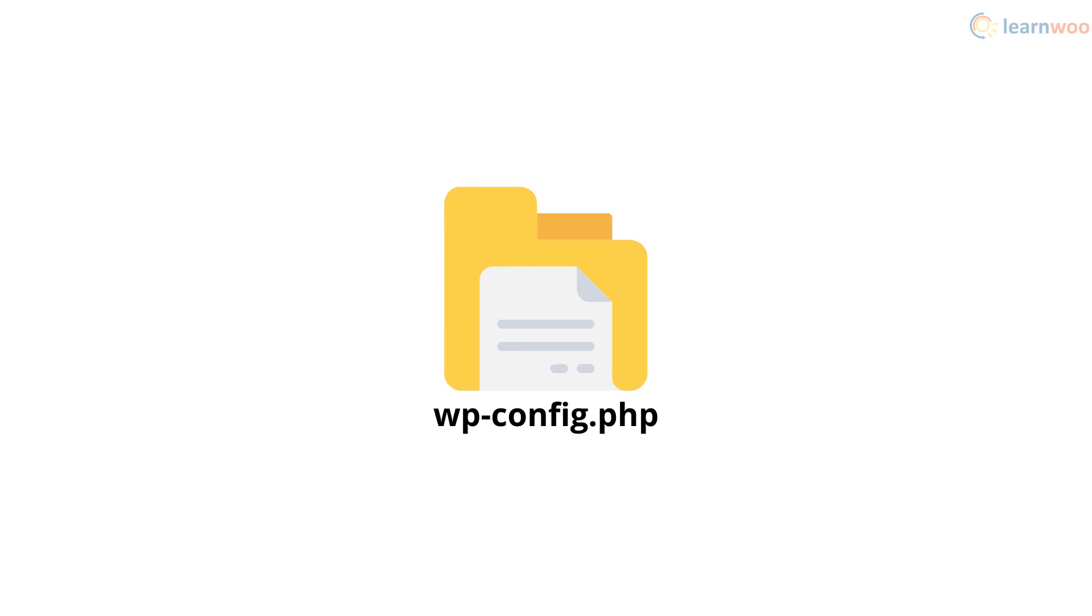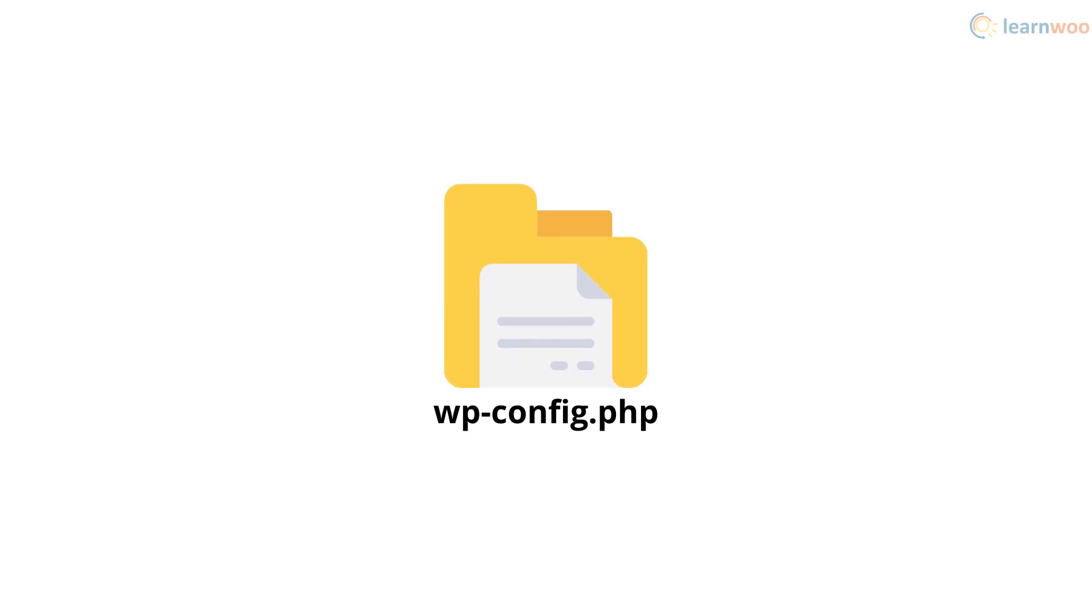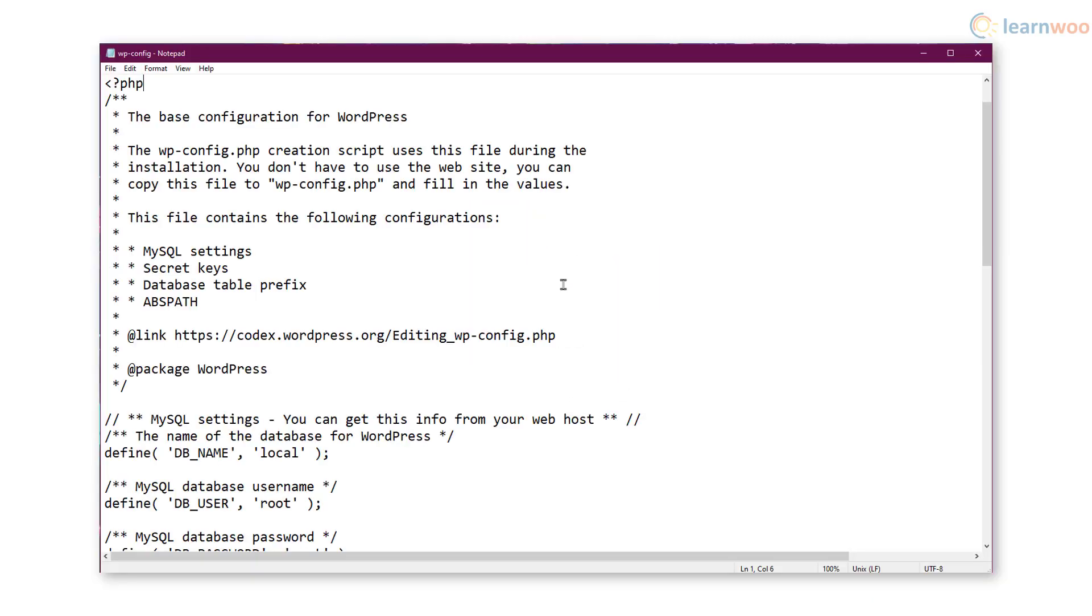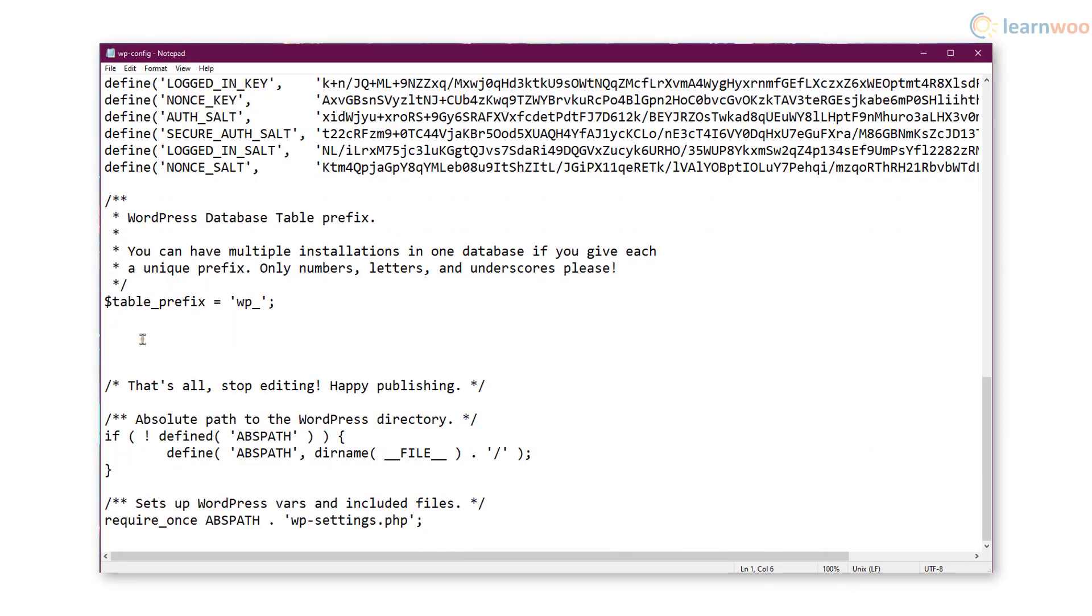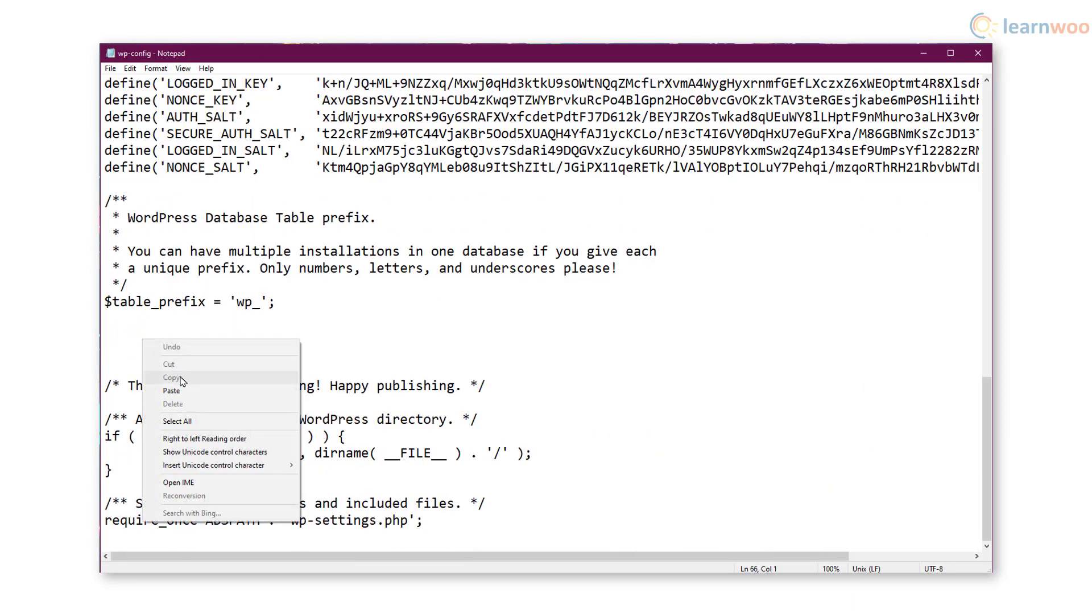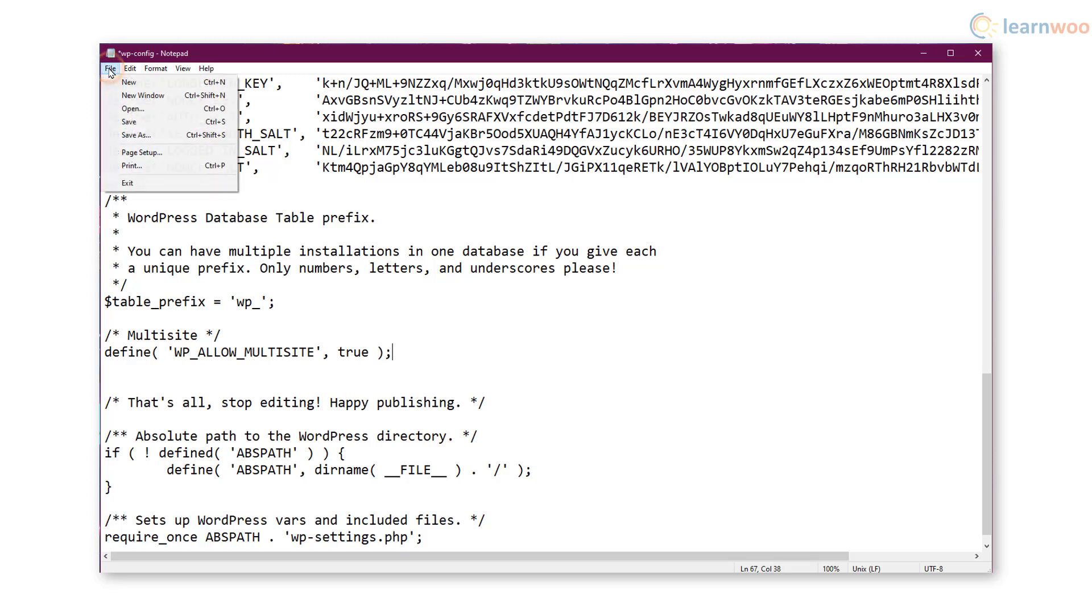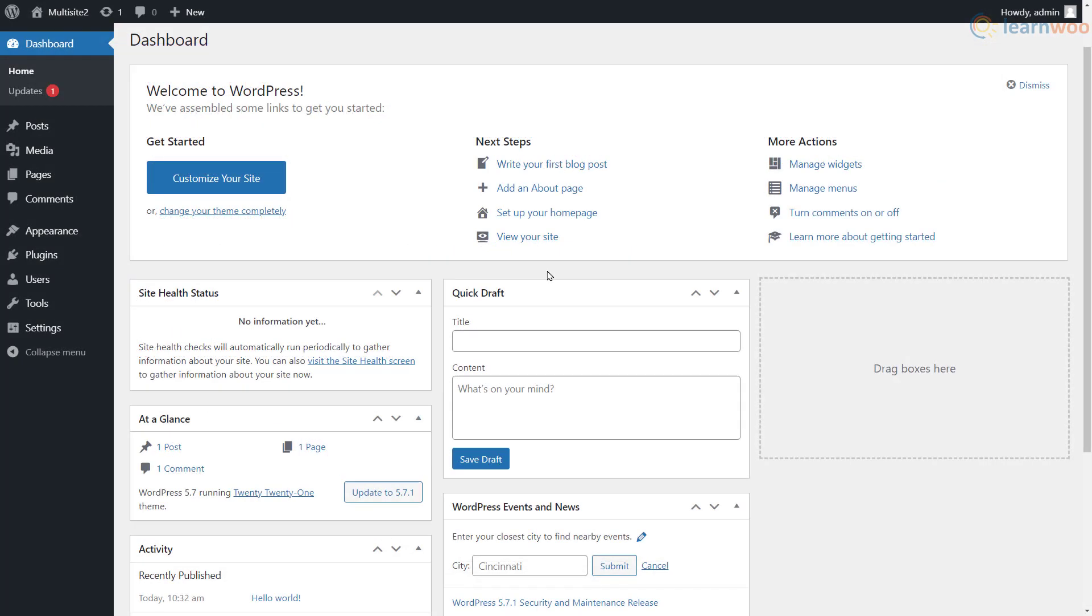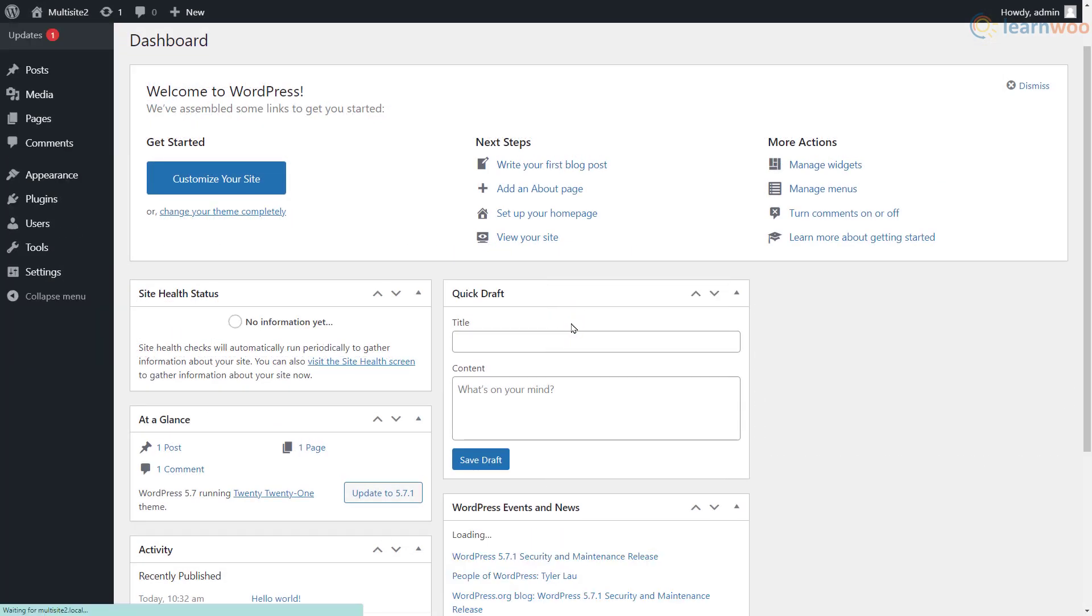Then, access your wp-config.php file using an FTP client like FileZilla. Open the file and add the following code at the bottom of the file just above the line that says, that's all, stop editing, happy publishing. When you're done, save the file and refresh your WordPress admin area.